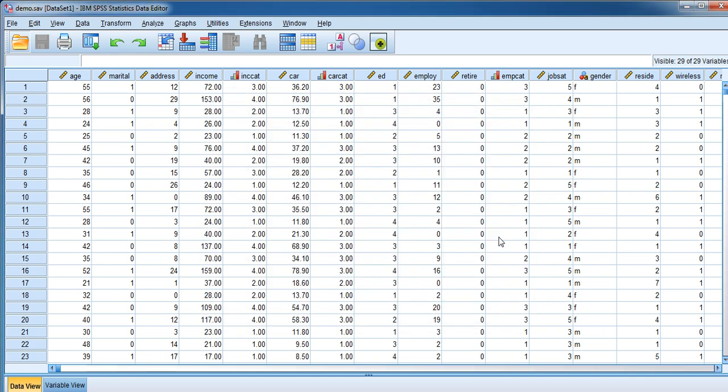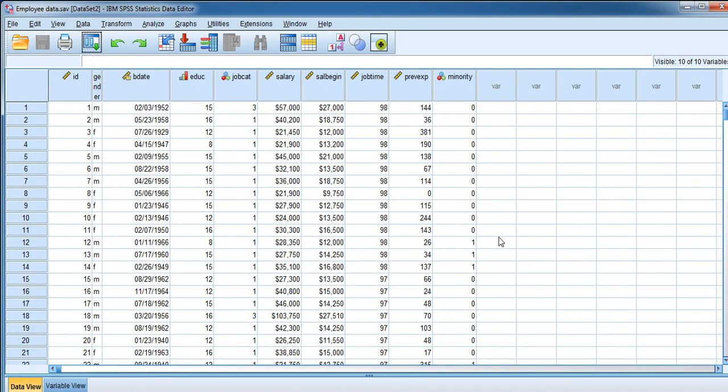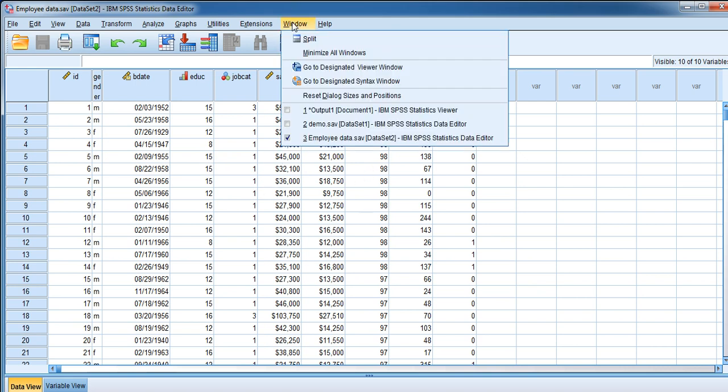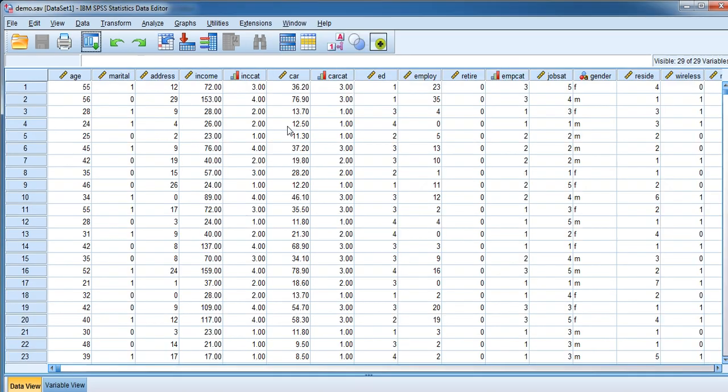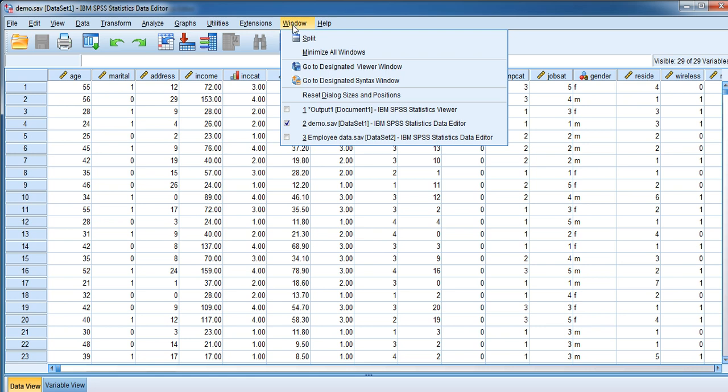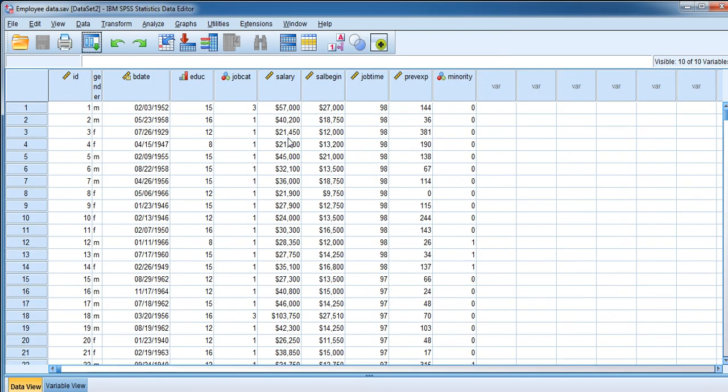Go to Window, you can see demo.sav and employee data.sav which are opened. If you want to work on demo.sav, click on that. If you want to open employee data, click on that. You can do the analysis accordingly.